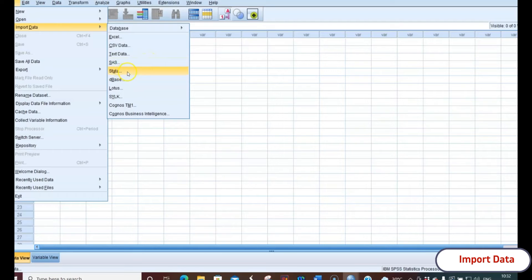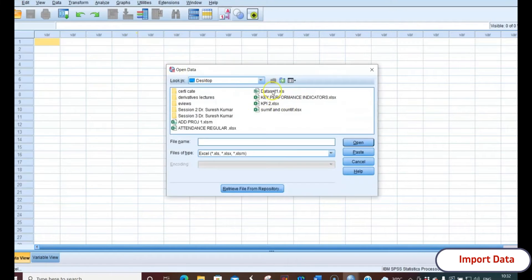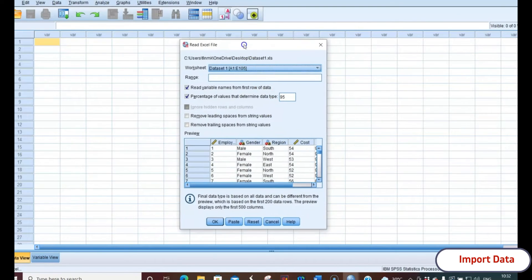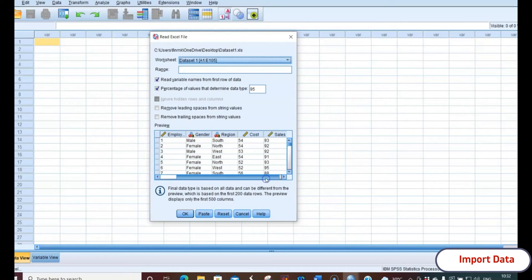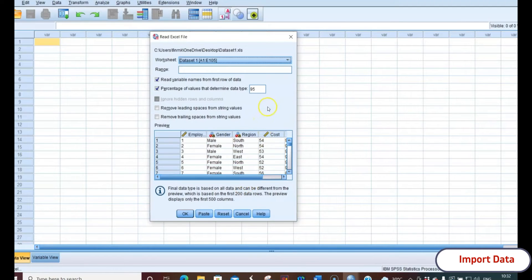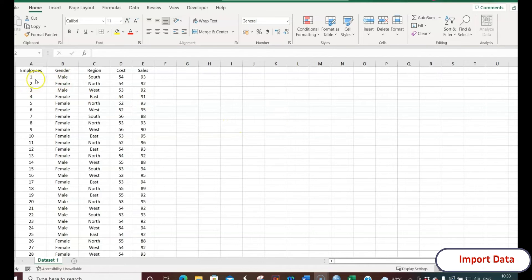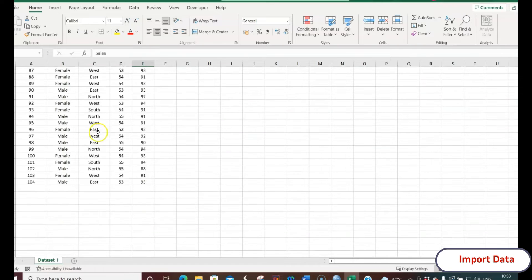Now we have these data files and most data types are supported. Suppose I want to open an Excel data file — I click Excel, and on the desktop I have a file called 'Dataset One'. I open that, and it gives you a dialog box: Read Excel File. This is a dataset for a retail store where employees are listed in particular regions — we have four regions — along with the cost of the product charged in each region and the sales done for that product.